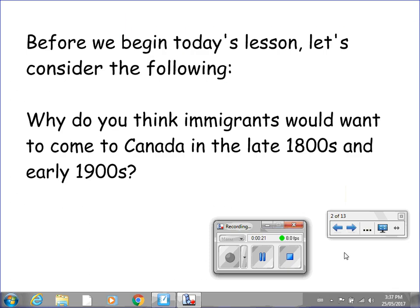Before we begin today's video, let's consider the following: Why do you think immigrants would want to come to Canada in the late 1800s and early 1900s? When I finish speaking, put the video on pause so that you can consider this question further and write down your response. Please put the video on pause now.